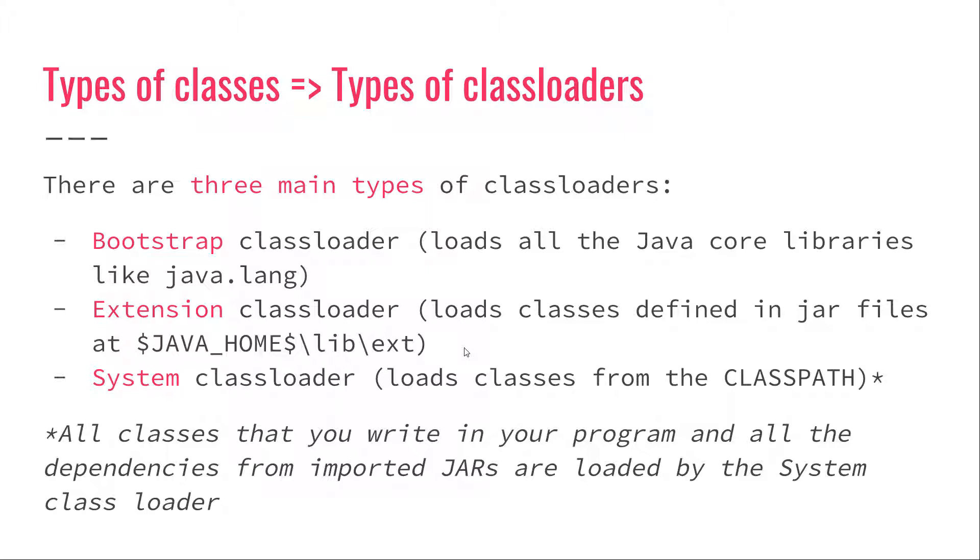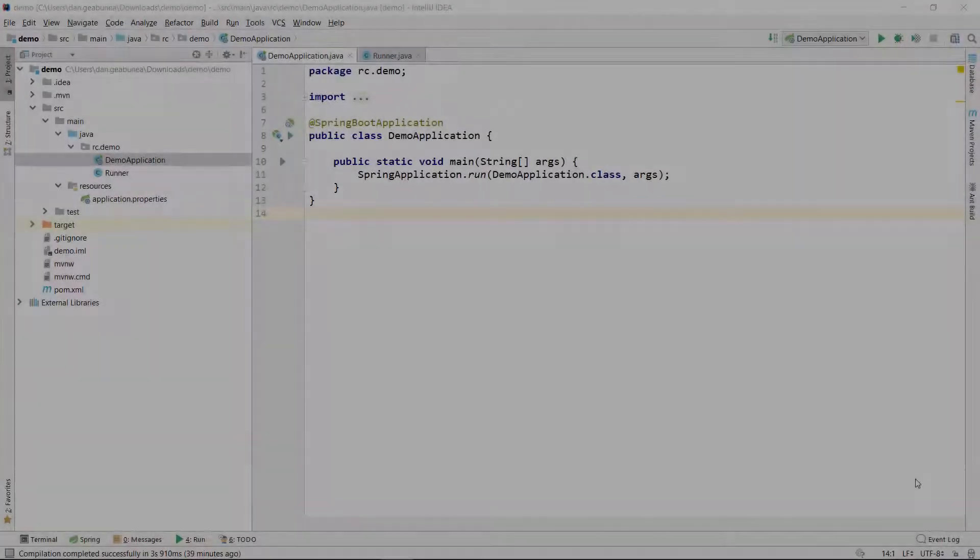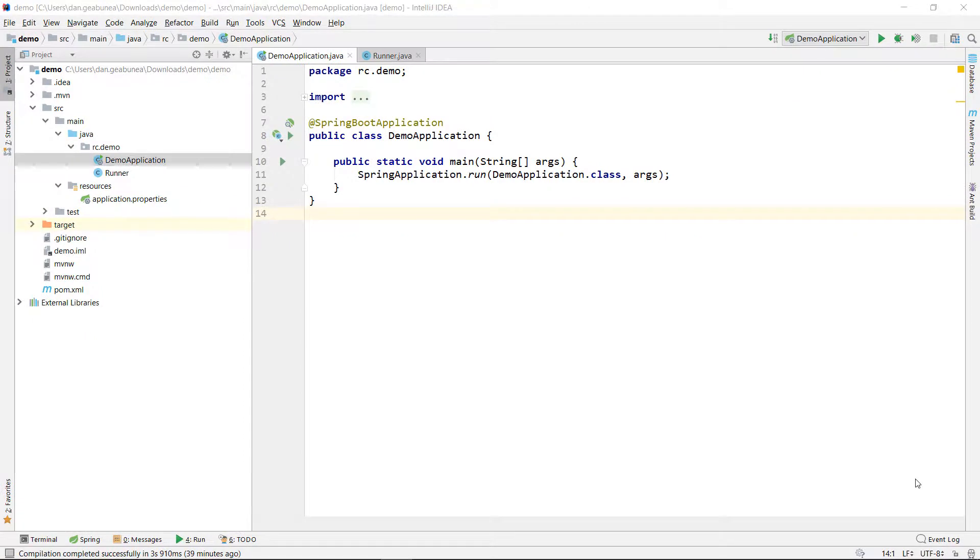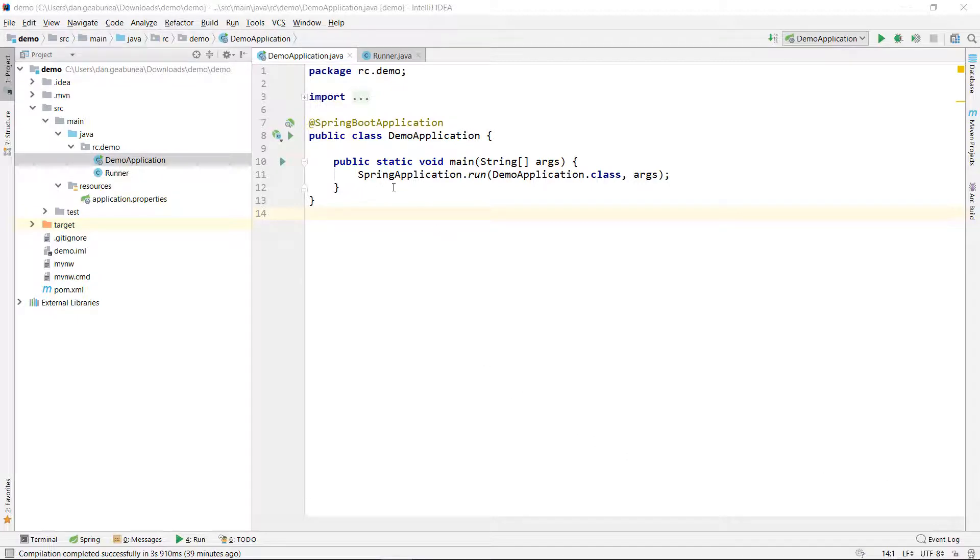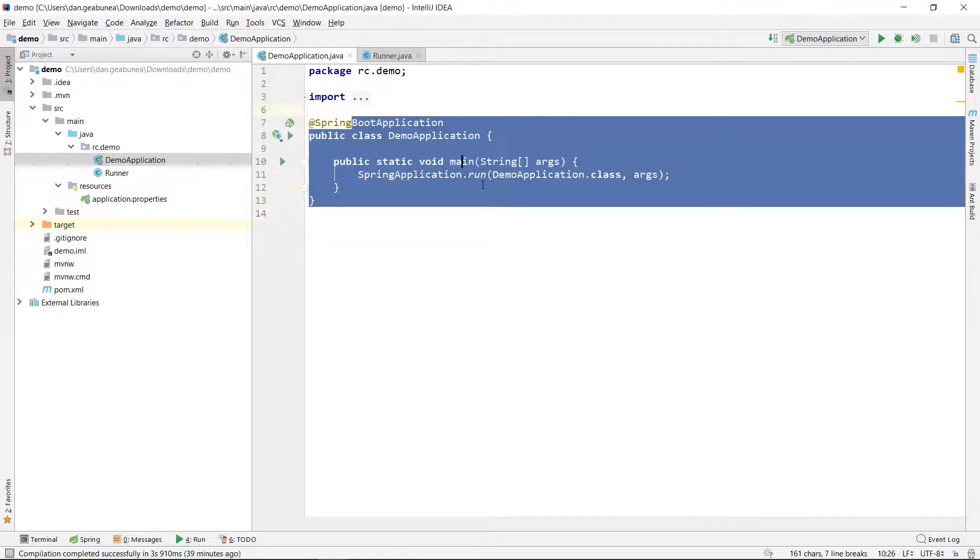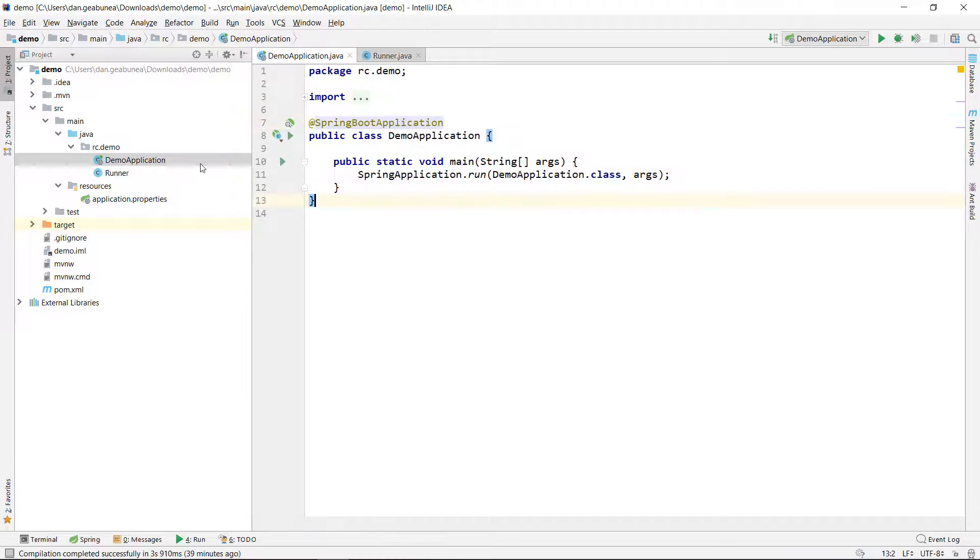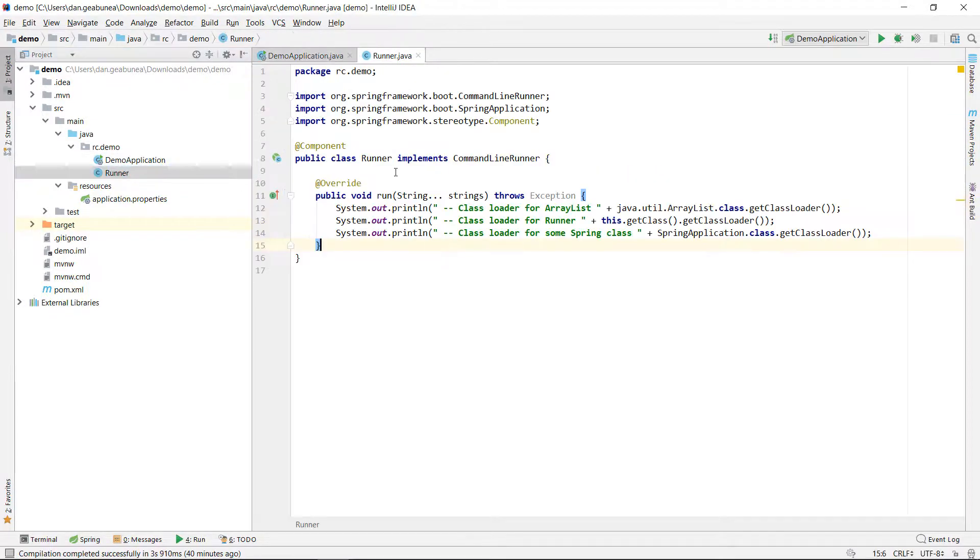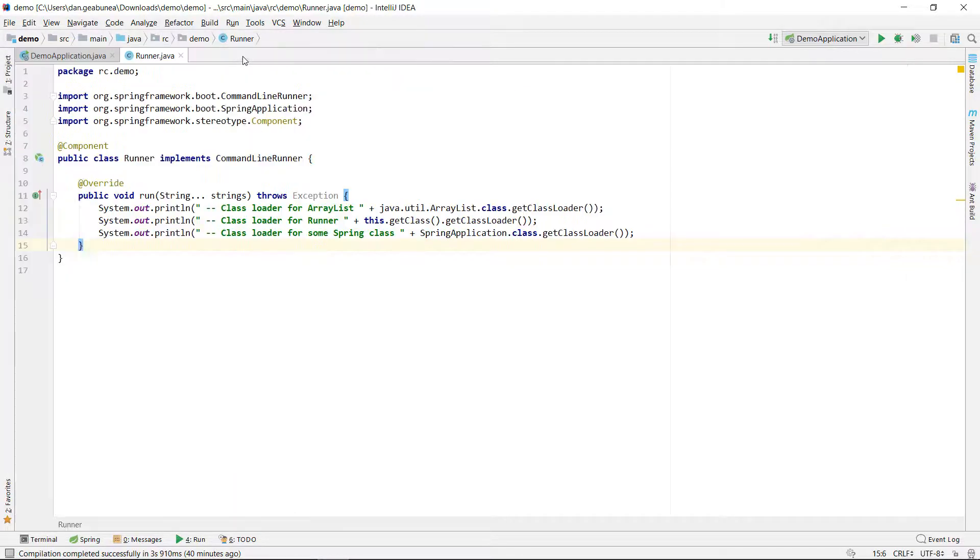So now that we know how the class loader works and the different types of class loaders, let's take a little bit of time and explore a simple example. I just created a very basic Spring Boot application. We have a Spring Boot application and I defined just one class, a runner, which is a command line runner.